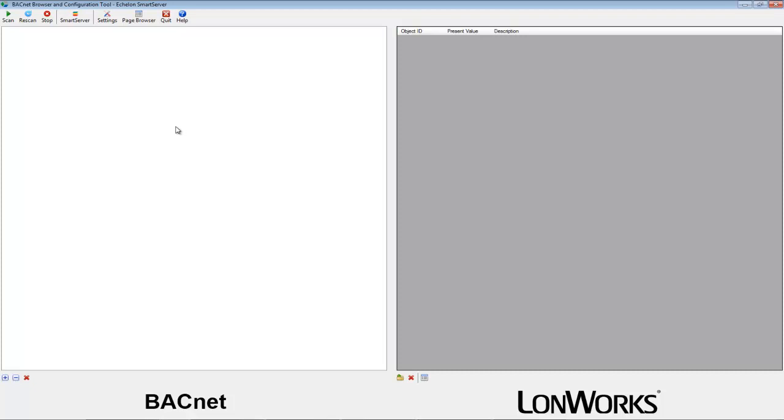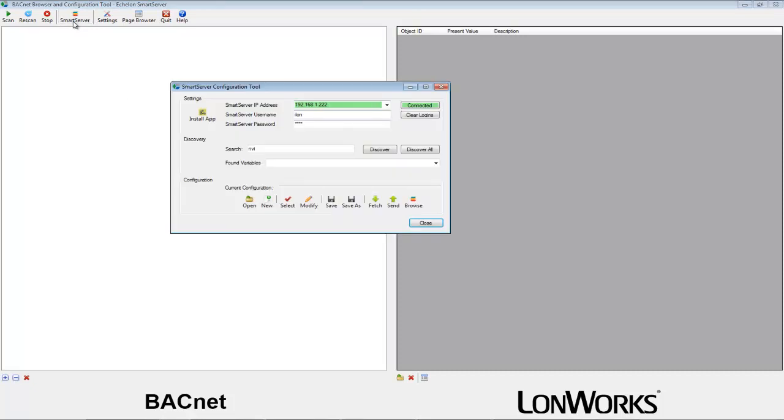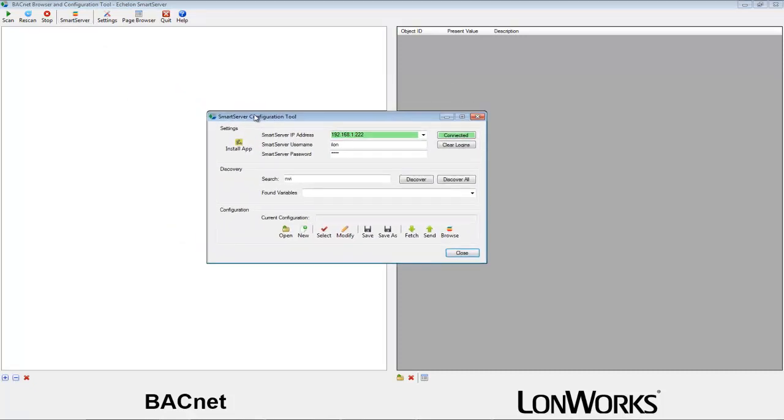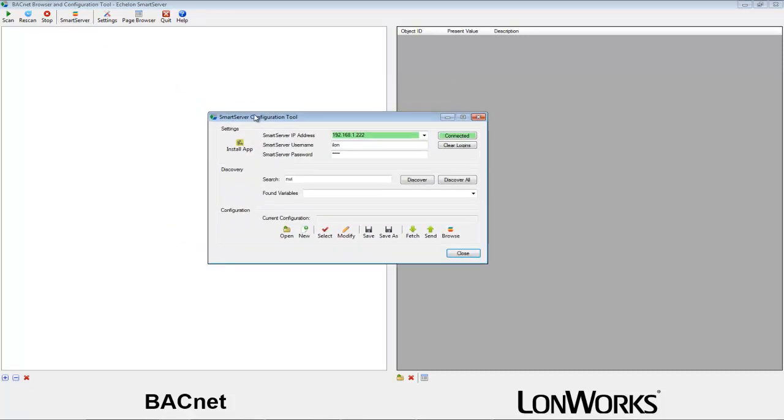To do so, click on the Smart Server button on the top toolbar. This will fire up a new window from where we can control all Smart Server related features.